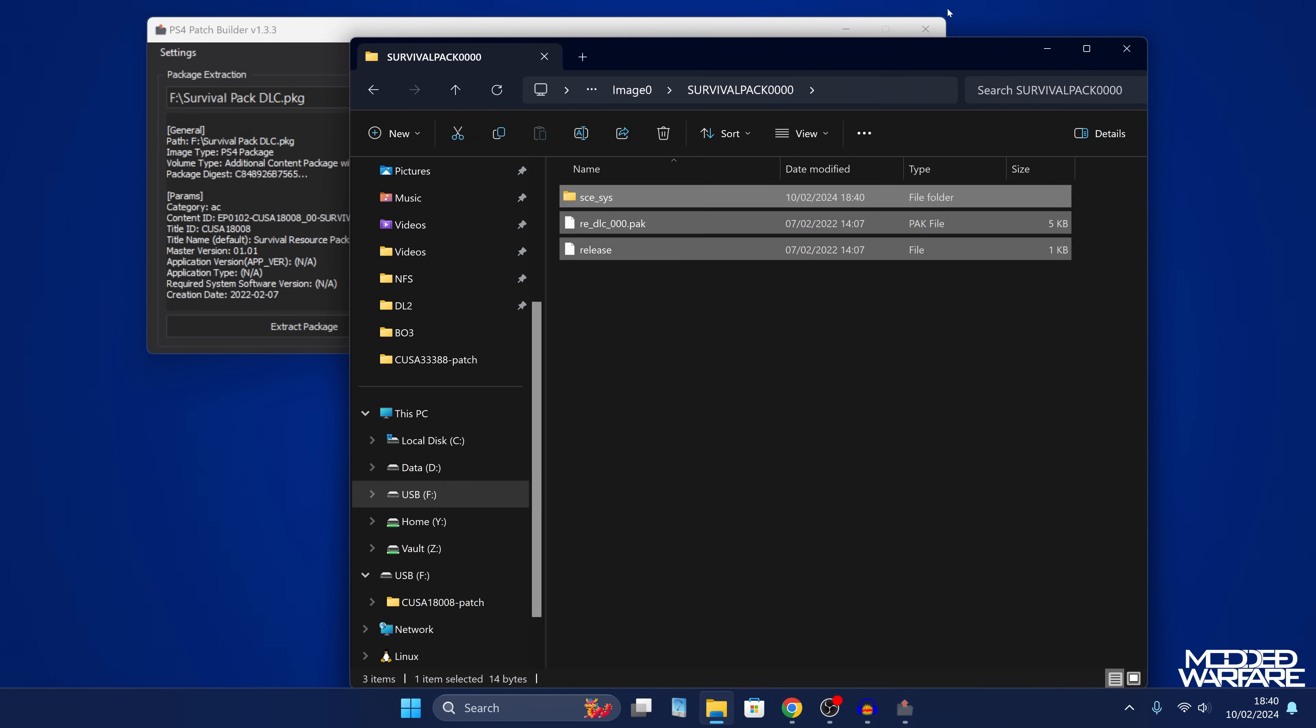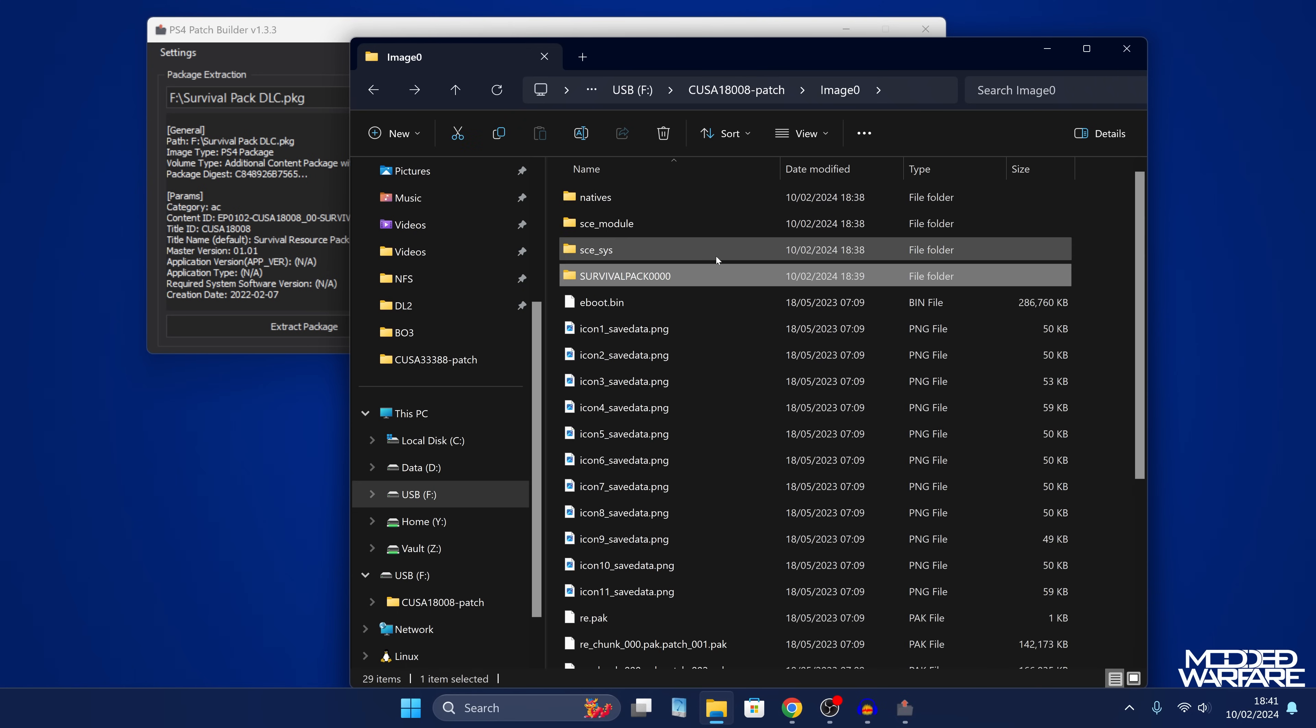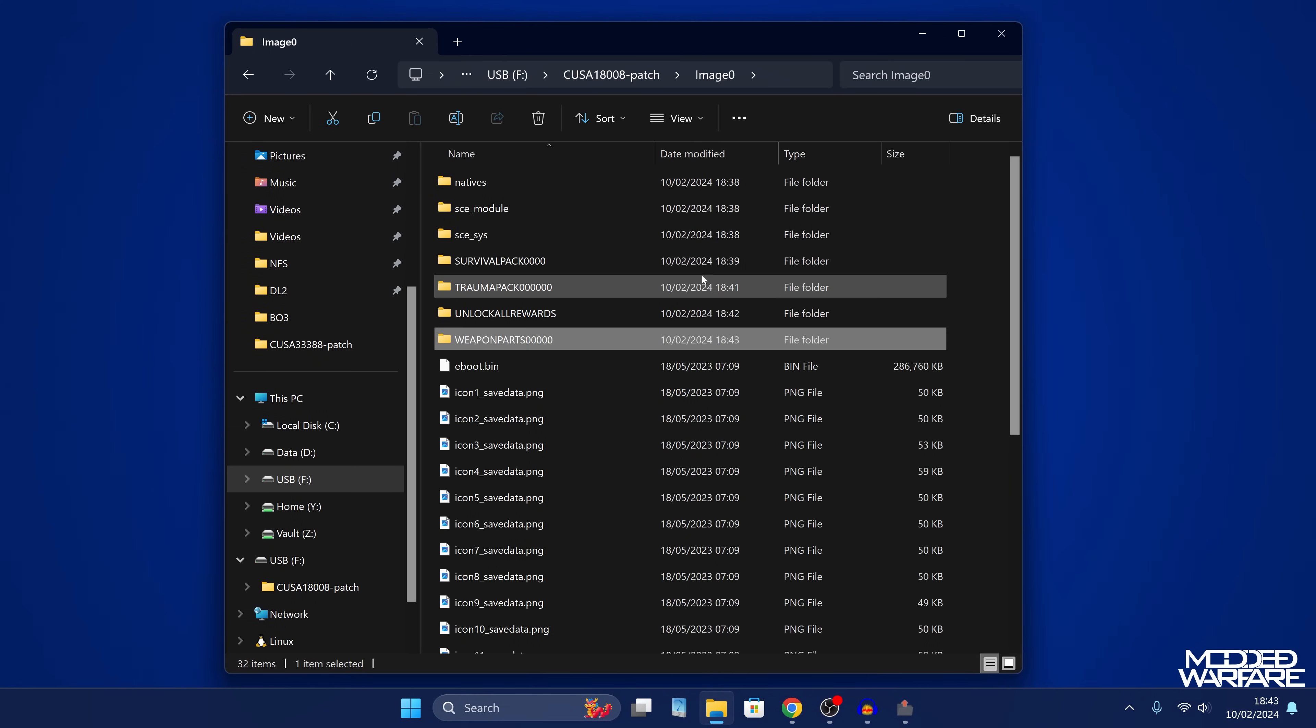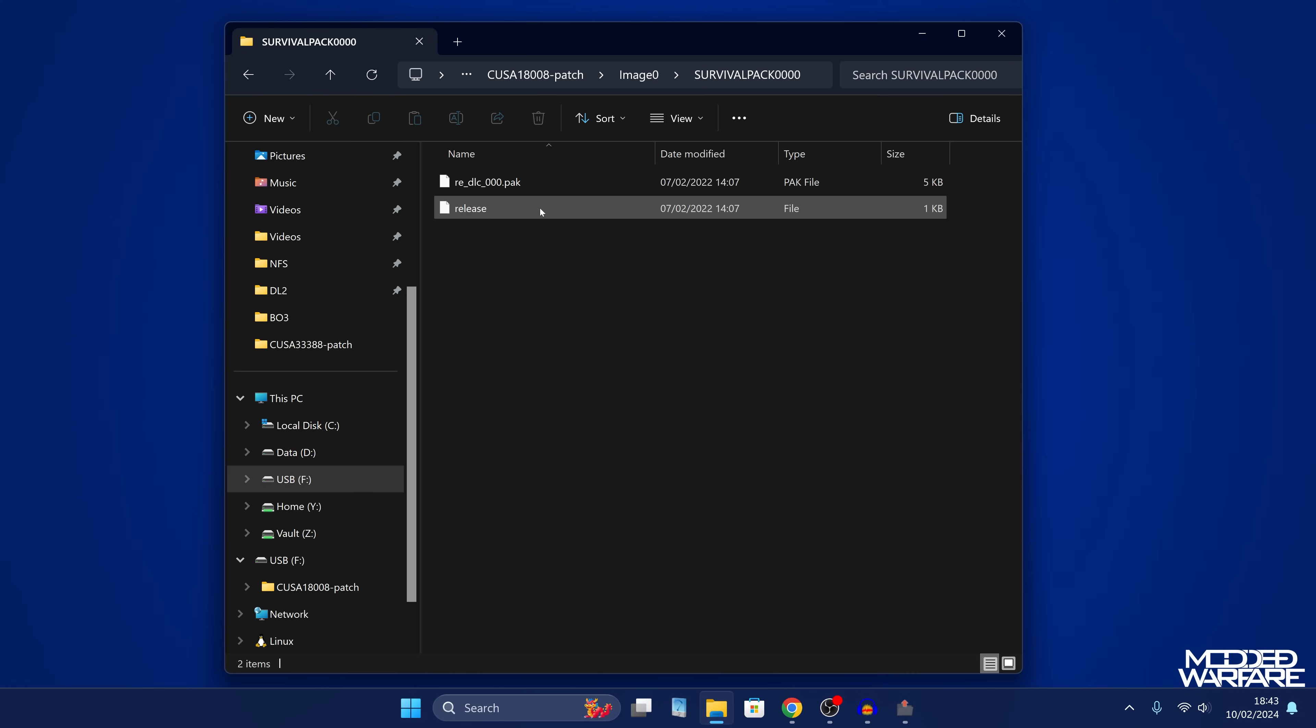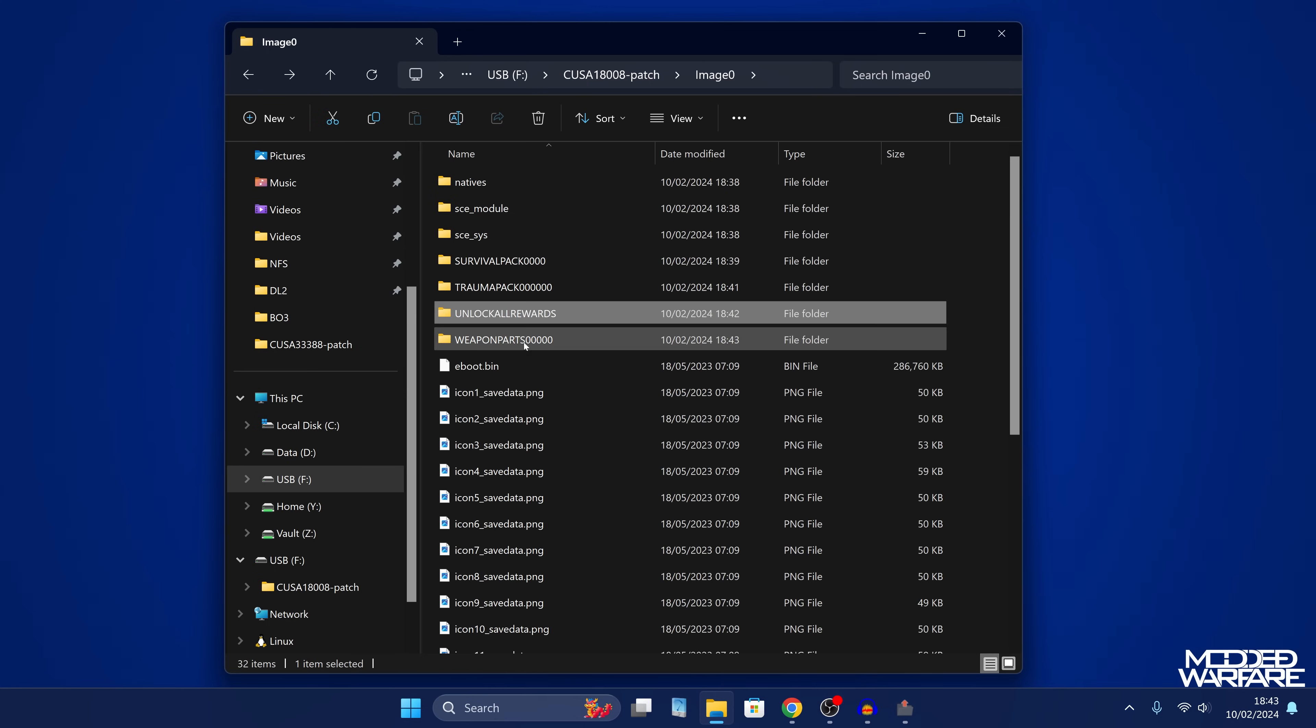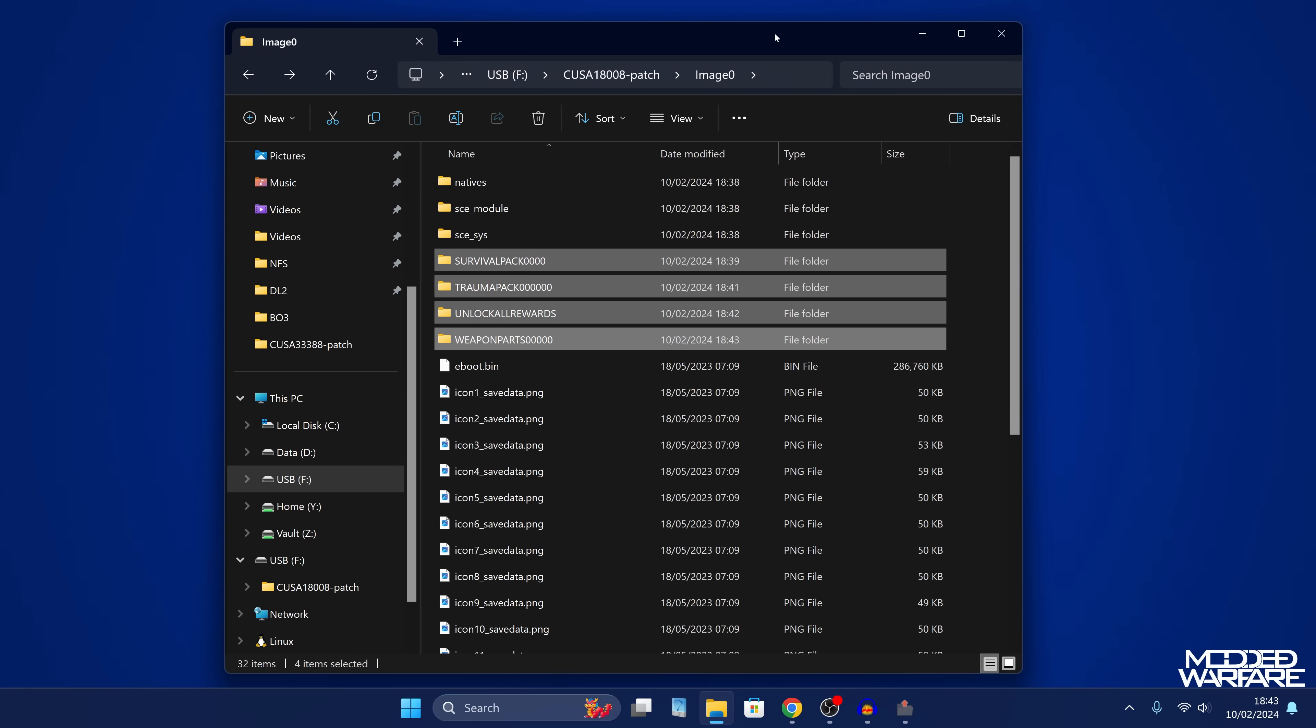In this case, your content ID folder, and then we can get rid of this folder. And that is what you want to have right here. Now the SCE system folder should be empty. If it is empty, you don't need it. You can just delete that and you should be good. So that's all we need to do there. We've now got our DLC added and you want to repeat this process for any other DLC packs that you have. So I'm going to go ahead and just repeat that with the other DLC packs, the trauma pack, unlock all rewards, and the weapons parts pack as well. Okay, so that's me done all of them now. So you can see in the image zero folder of our updates, we've got survival pack, and we've got the DLC file in there. And then we've got our trauma pack, we've got DLC in there, unlock all rewards, and weapon parts as well. So that is how you want to have them right there.